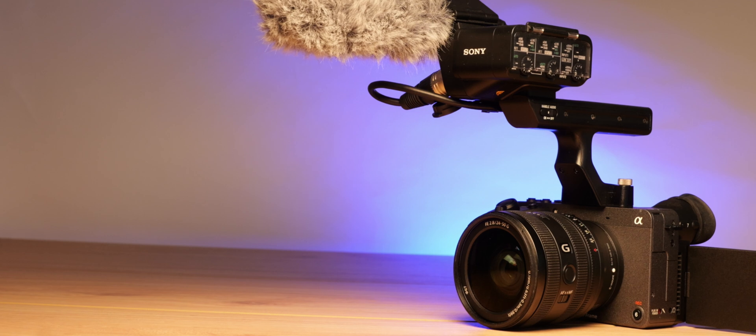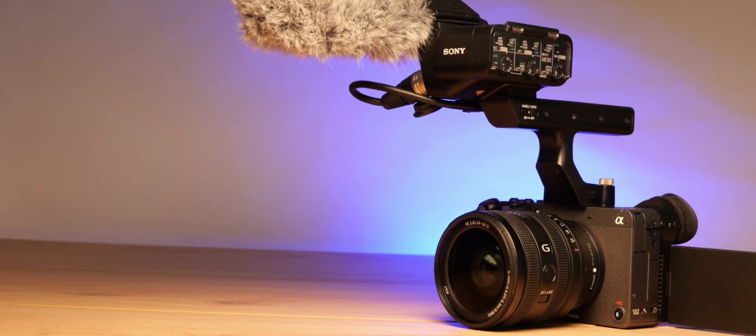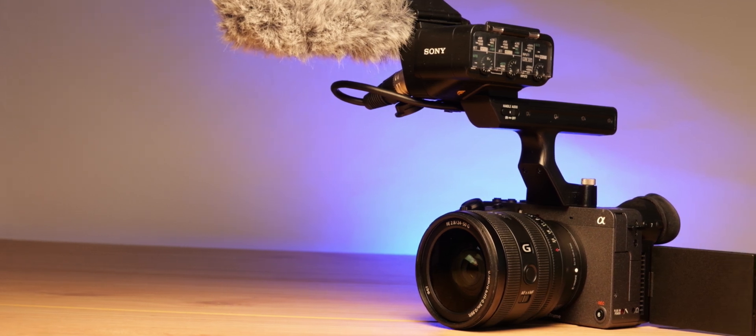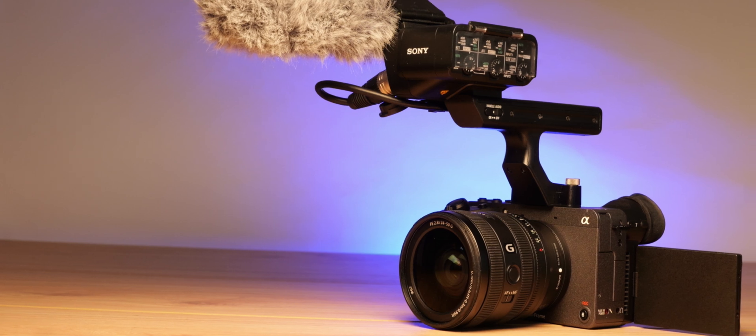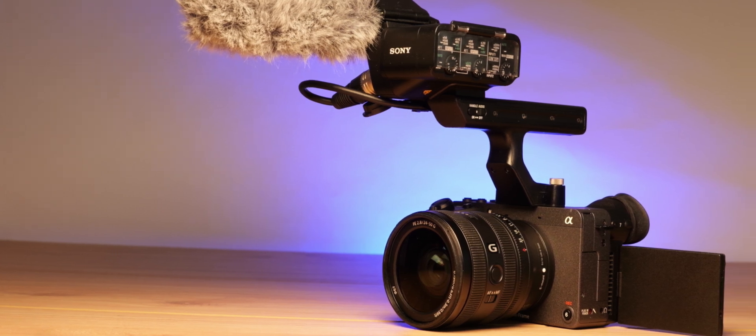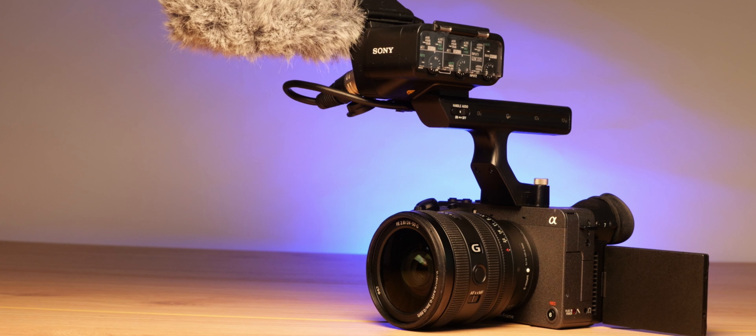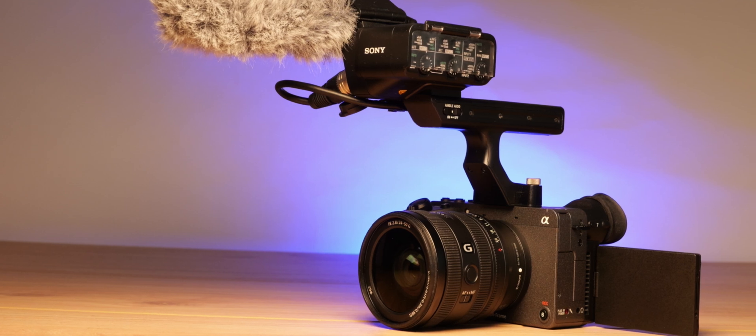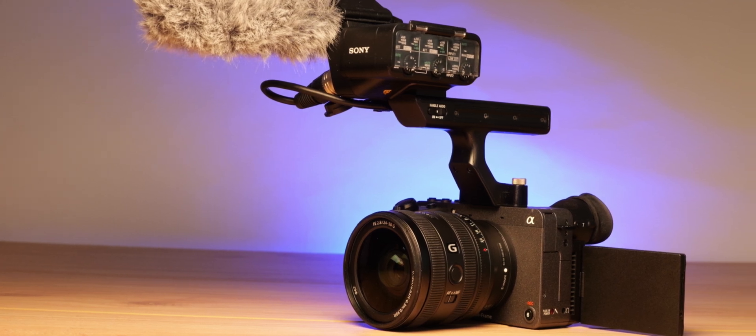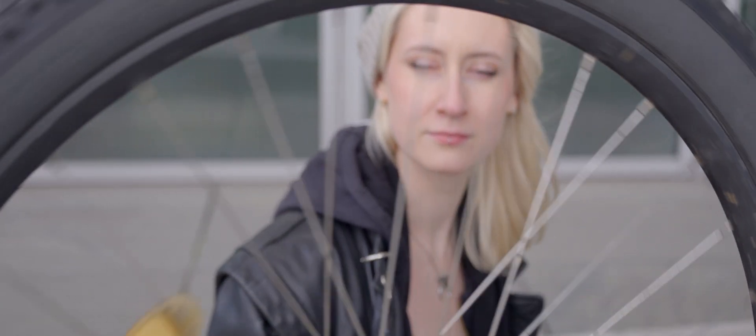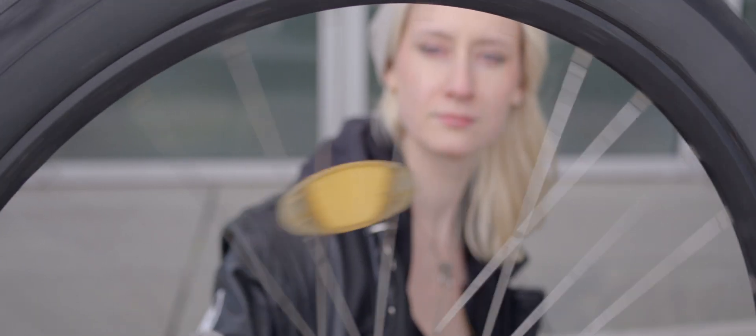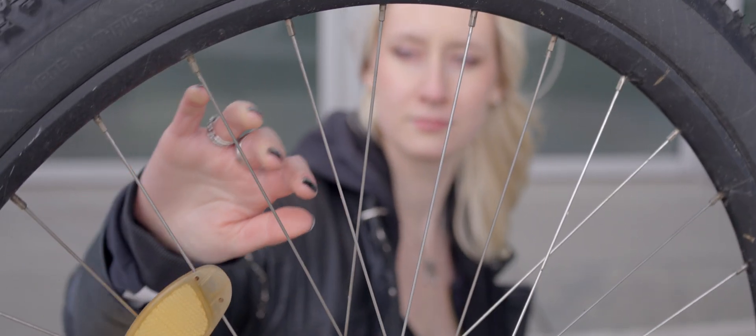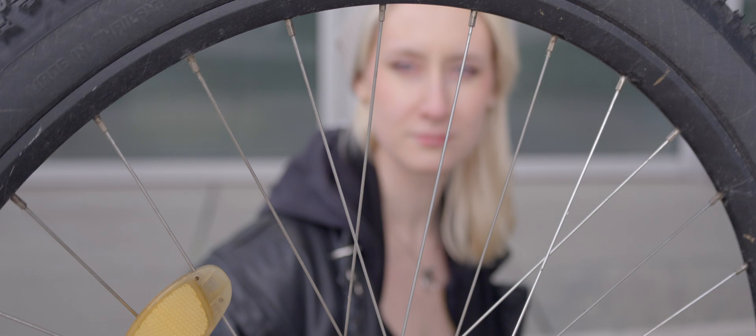But there are as well some trade-offs. 10-bit 4K 50/60p is only available in Super 35 crop and the rolling shutter is substantially higher than on the FX3 or A7S3. Still, the FX2 is a very compelling gateway into Sony's Pro Cine ecosystem, especially for those who can also make use of its still capabilities and for all that appreciate working with a viewfinder like we do.